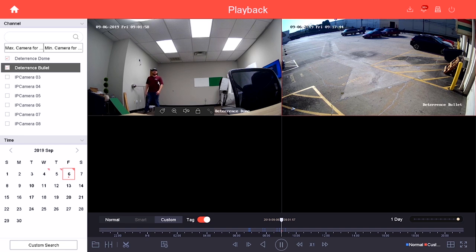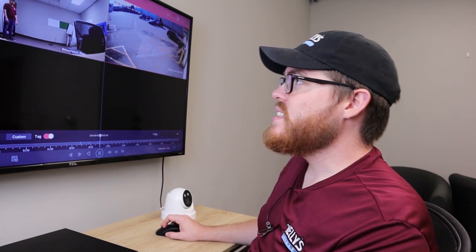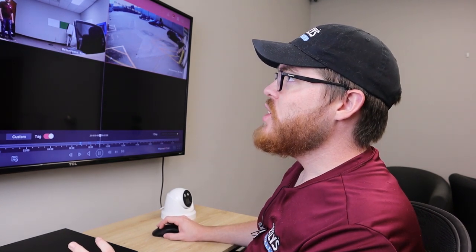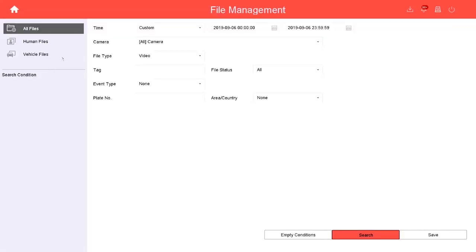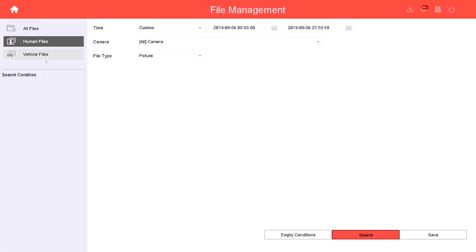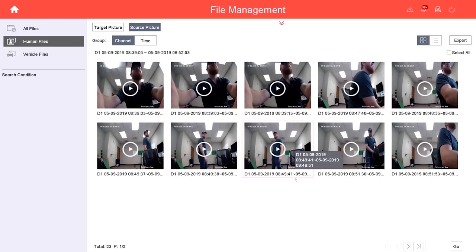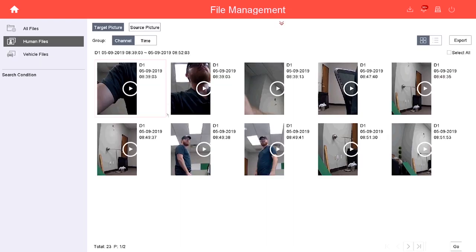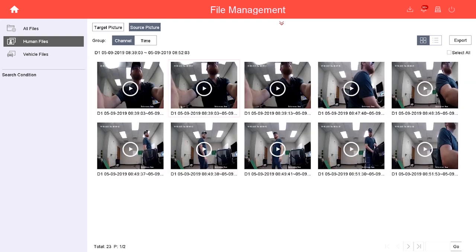Another way you can search on your NVR is actually for human and vehicle targets. To do that I'm going to go up here to the menu and click File Management. From here I can click on Human Files and Vehicle Files. I can click Target Picture to see exactly what the human was that triggered that motion detection event, or the Source Picture which just shows me the whole thumbnail of the entire video.